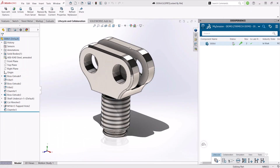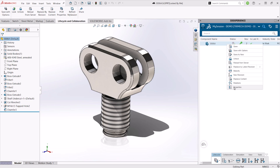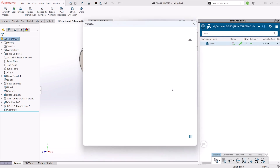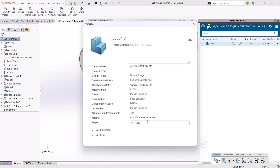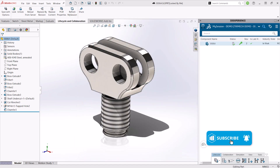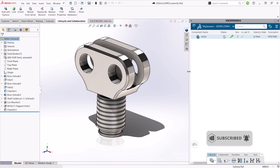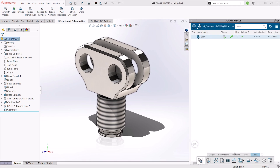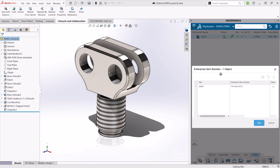Here we have a part open in SOLIDWORKS that's already been saved to the platform, and we wish to set the EIN for it. We'll first go into its properties and set the project number. Once that's set, we can save the changes back to the platform. Directly from within SOLIDWORKS, we can select our part and set the EIN.